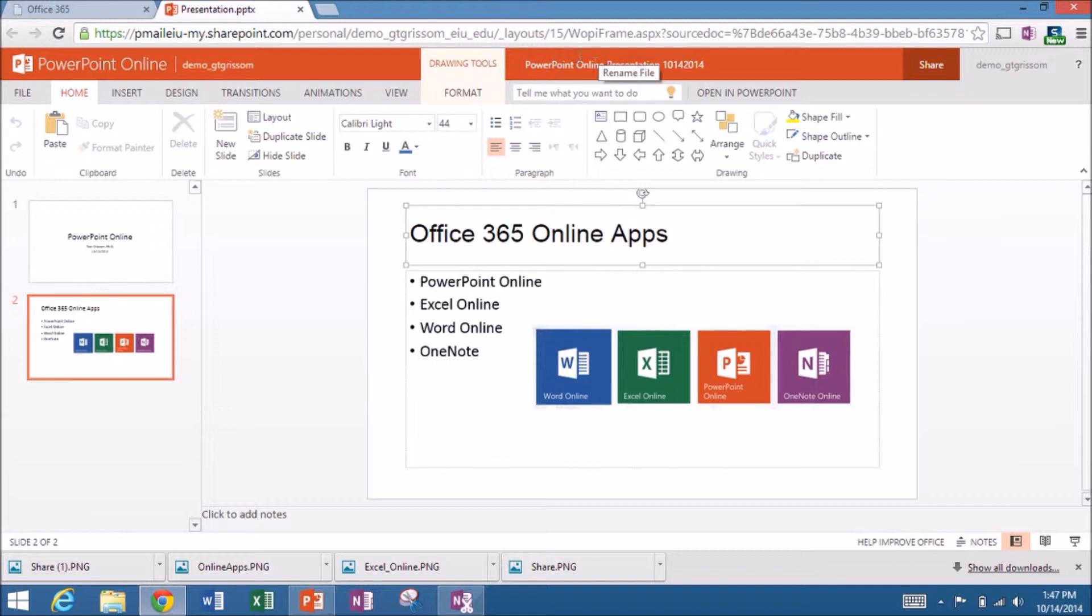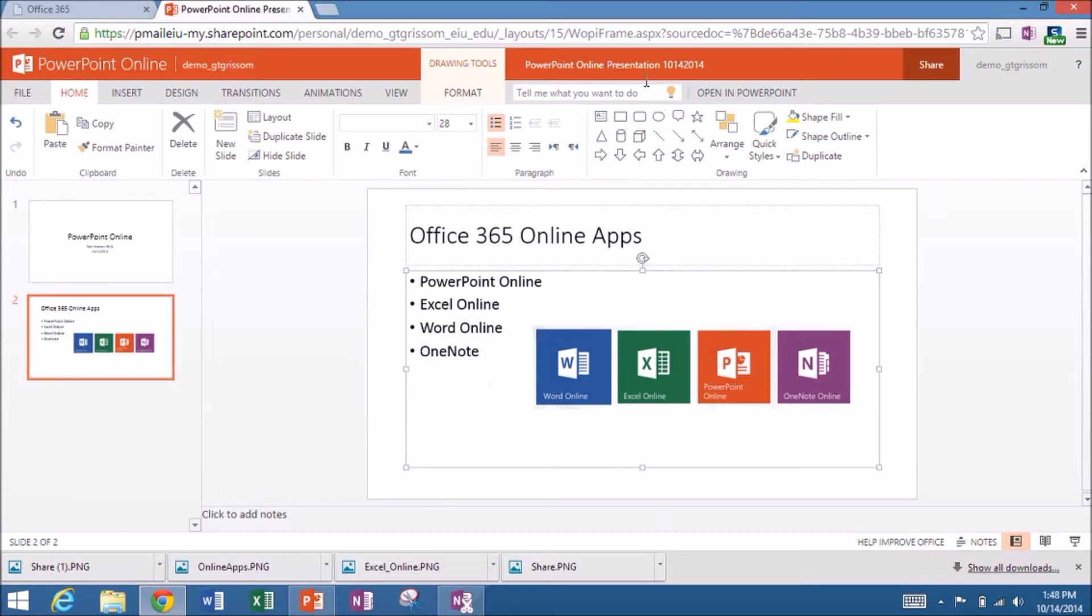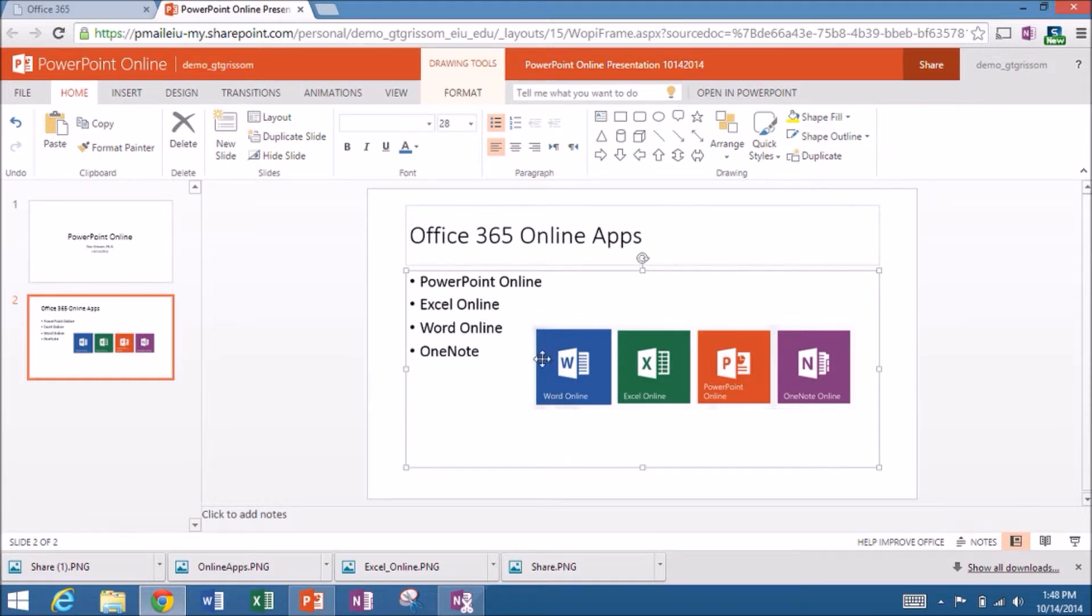I know it puts a date and time stamp on it, but this kind of helps me keep things straight. Once I'm finished renaming it up in the title bar, I can click anywhere on the slide. And I've changed the name up here at the top. Now remember, I don't have to save this. PowerPoint online automatically saves things as I type.